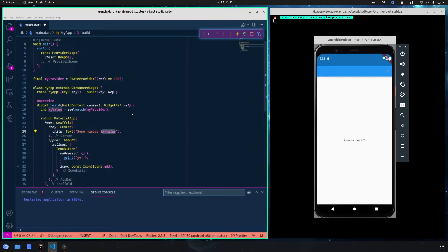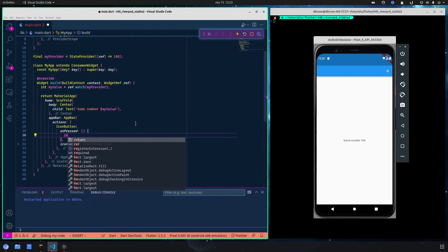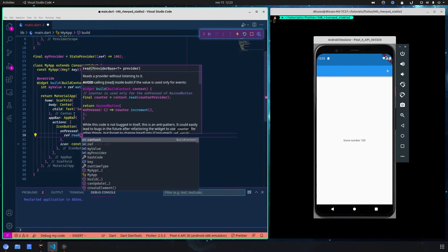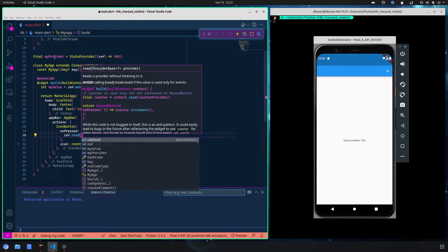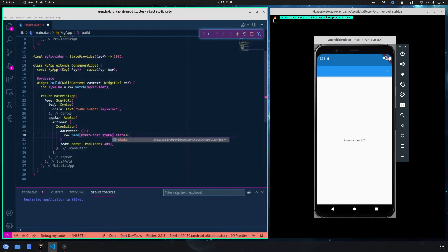By using StateProvider, one thing we may want to do is change the state. We can do this using another method of the ref object — ref.read. We can read our provider by copying the name of our provider. Previously you had to type .state and then do something like ++ (increment), but you cannot do this anymore.